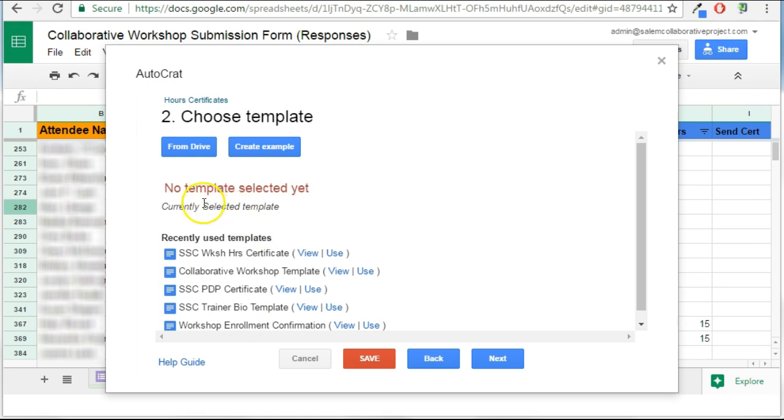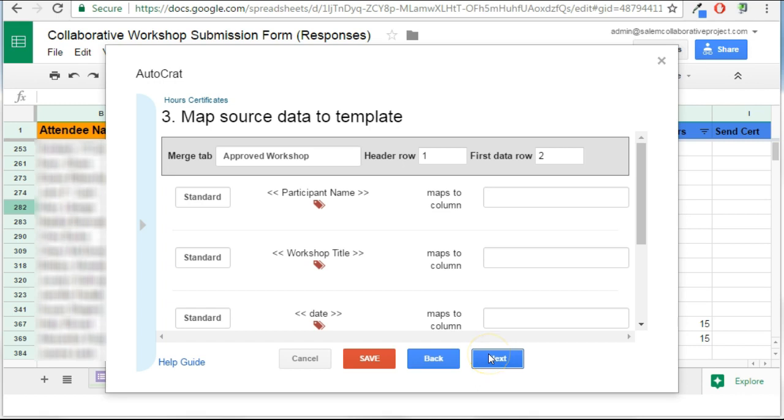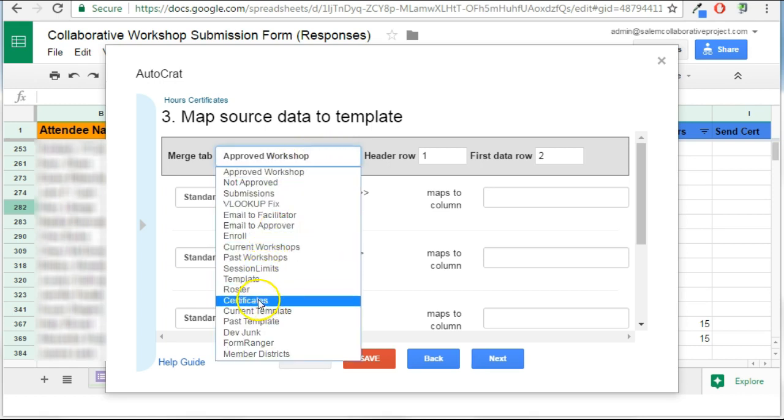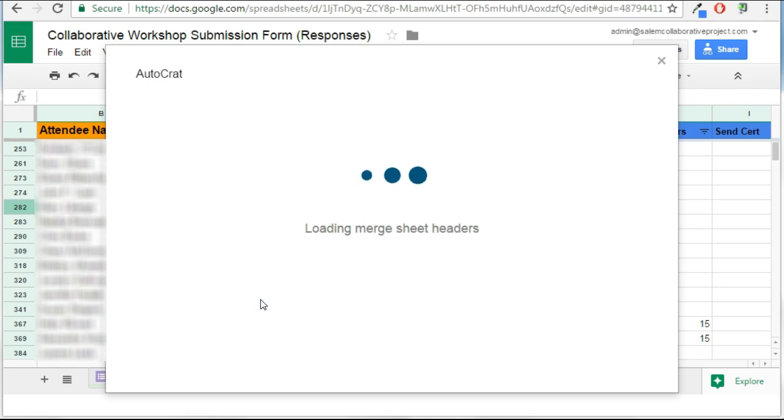And then it will show up at the top that I've selected that merge template. This is the place where you need to select the merge tab that you'll be using. In my spreadsheet, I have lots of different tabs, so I'm going to actually change it, because the merge job I'm running is not under this tab. I actually want to use the information in this certificates tab.